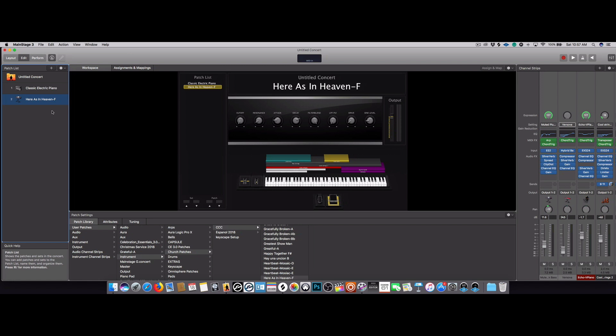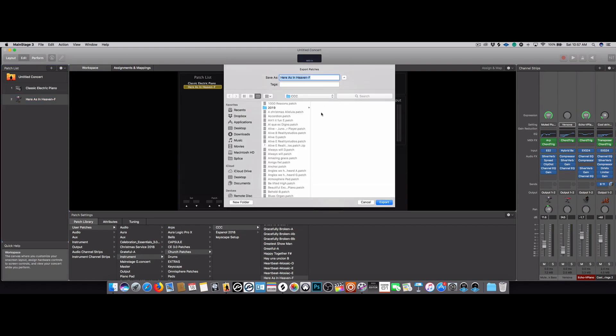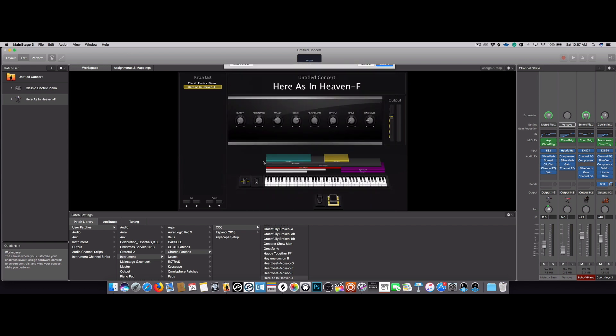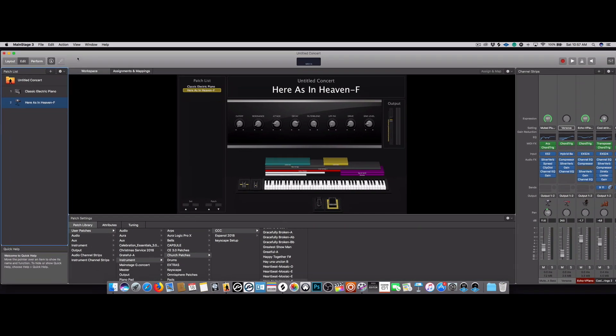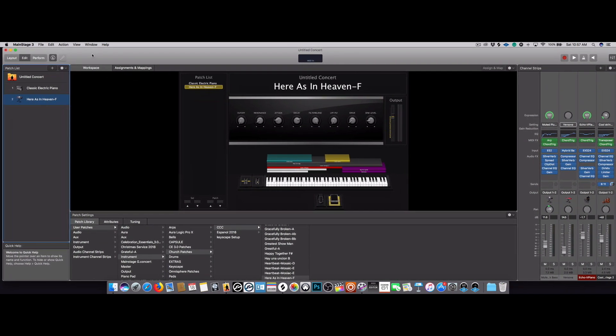So now that you have it like that and you know it sounds like that, then what you have to do is save it again. So go ahead and save it into that same exact folder and replace it. Replace the one that was there. Once you do that, you will be set and ready to go. All you have to do is open your own concert where you're going to use this patch and then recall it through there and you'll be set.